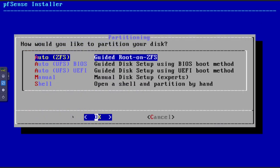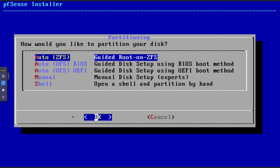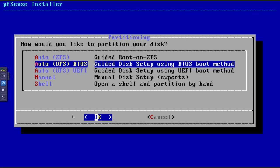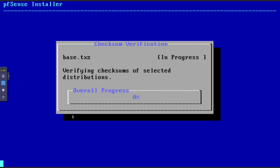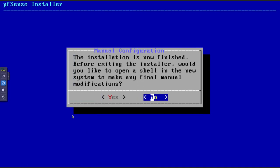Now you need to decide on your partition scheme. I'm going with 'UFS BIOS' — the guided disk setup. You could also choose guided root on ZFS if you understand ZFS well, or guided with UEFI boot — it depends on how you've set up your VM. I'm just going to do BIOS and hit OK. It'll unpack the files and go through the install process — give it a few minutes.